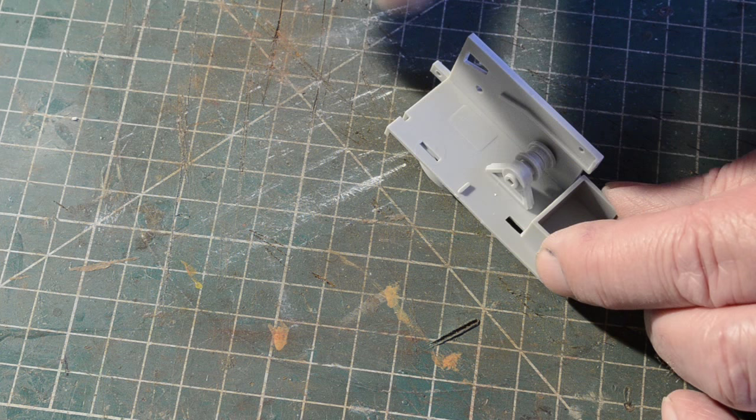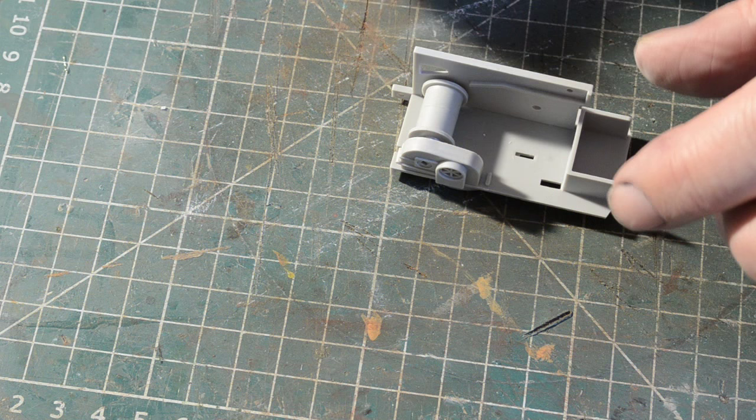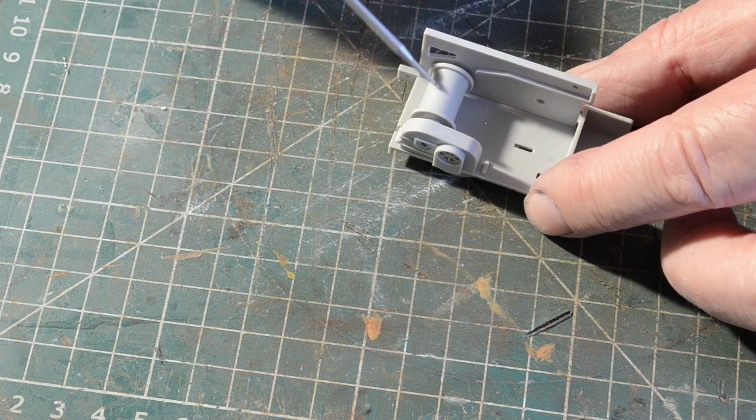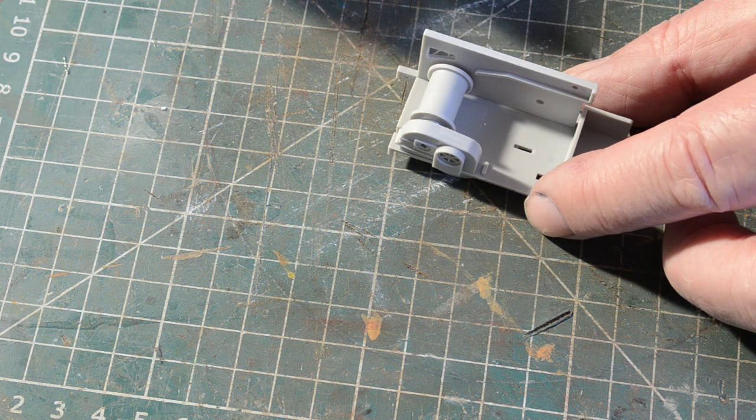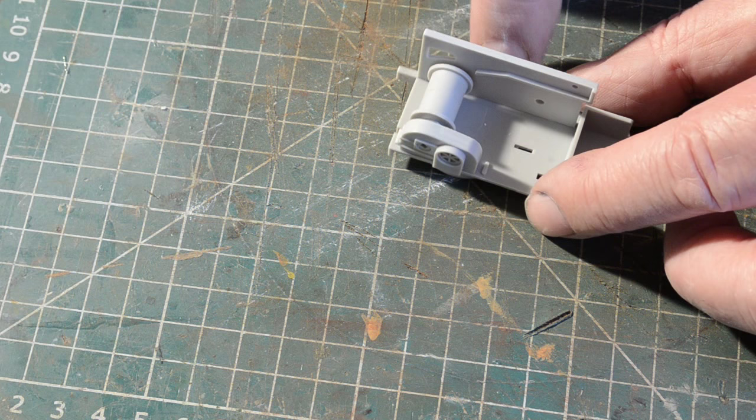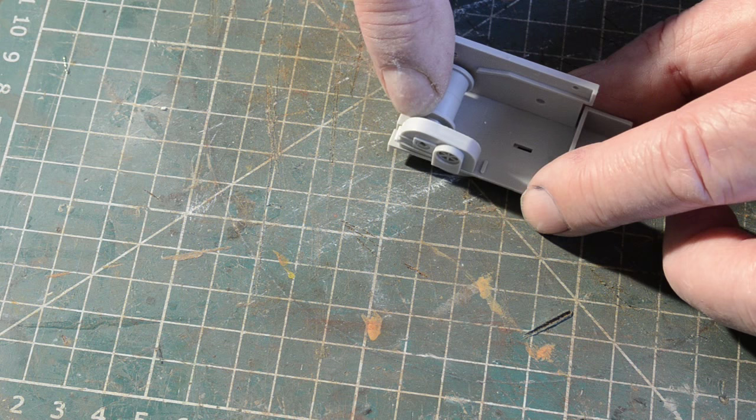I've dry fitted also the front drum and again it needed a considerable amount of material removed from each half of this drum in this position. Again this is dry fitted. This is vertical to the base and so is that. And this needs to rotate sort of freely between the two.